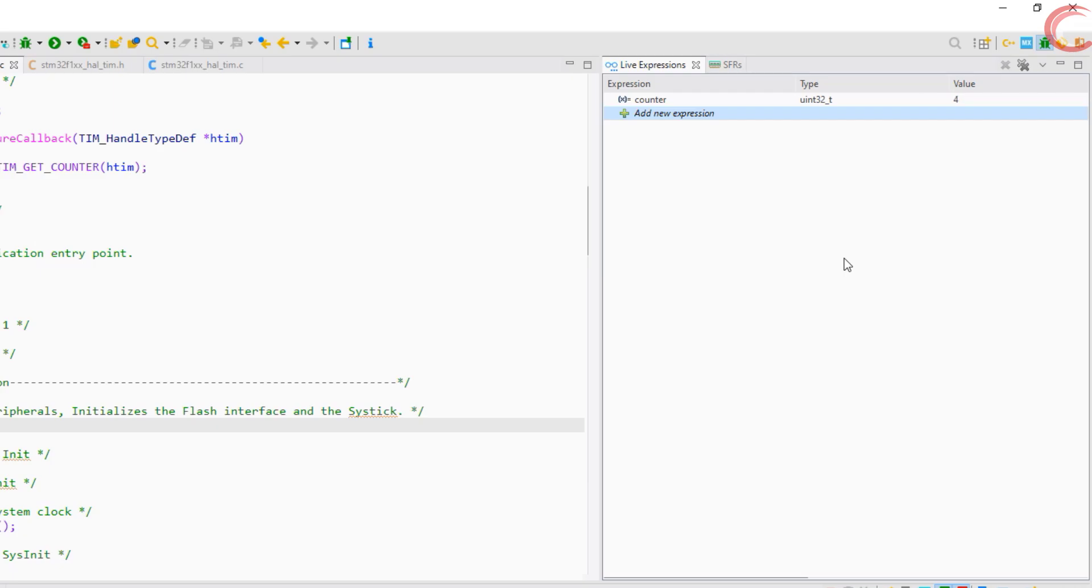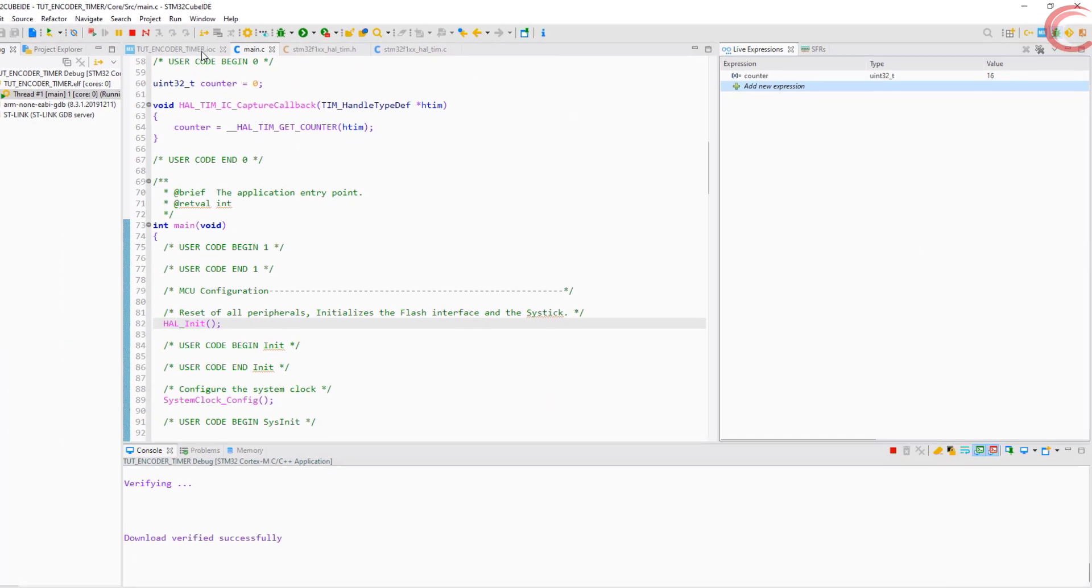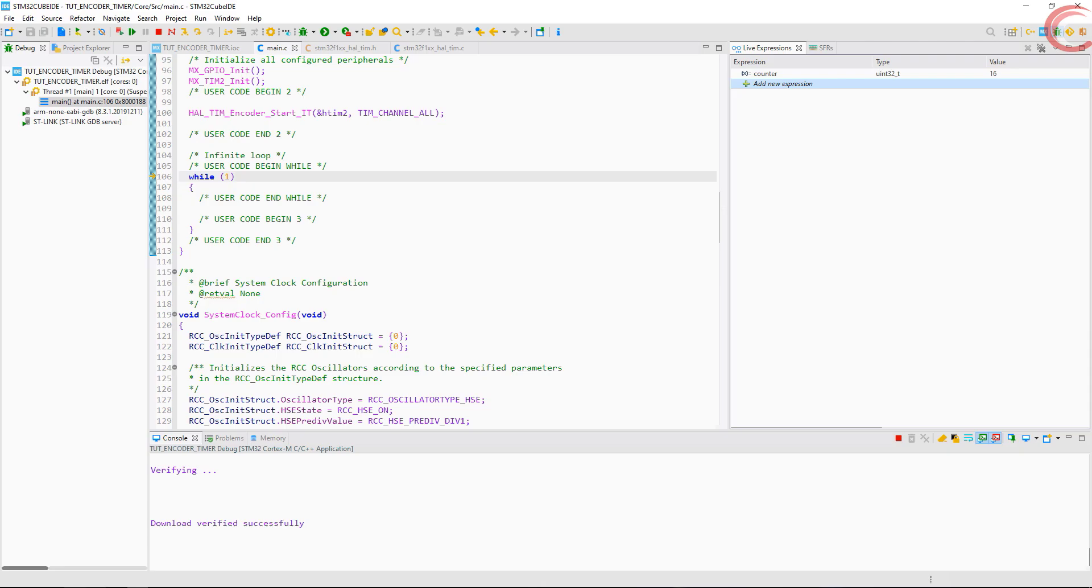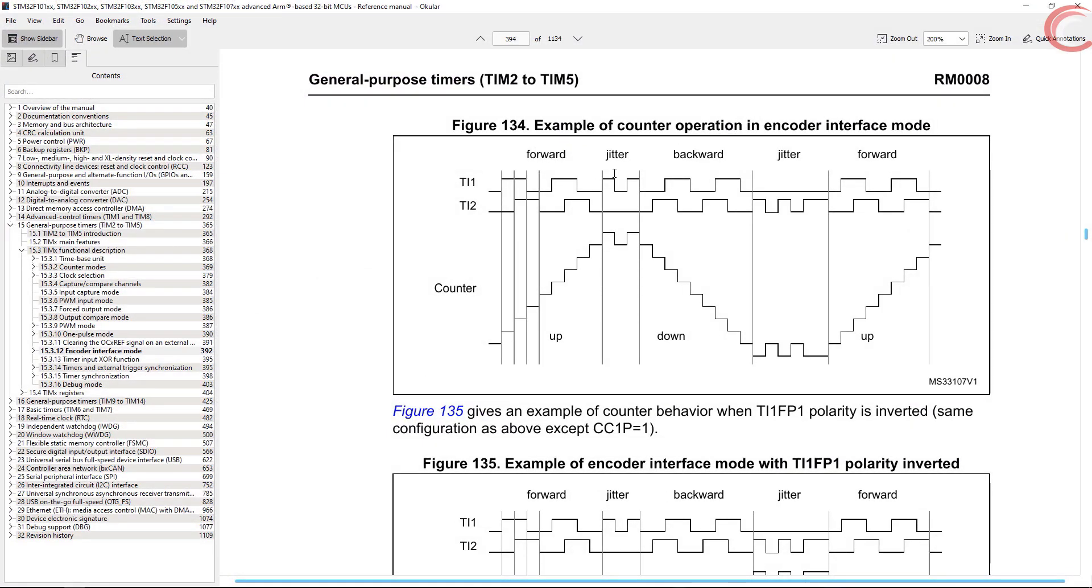Now I am rotating in counter clockwise direction, and again one click at a time. You see, the counter is decreasing in counter clockwise direction, just like it's mentioned in the manual. Also the 4 counts per click is quite persistent.